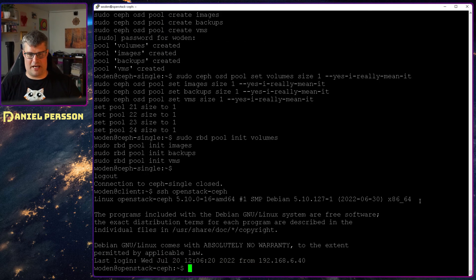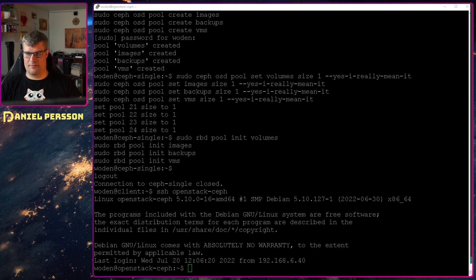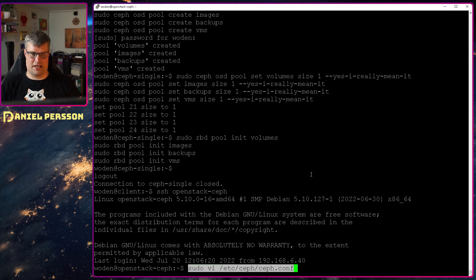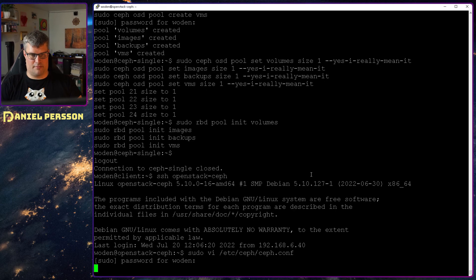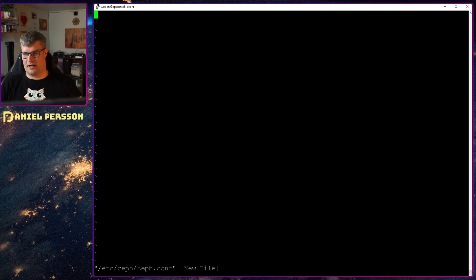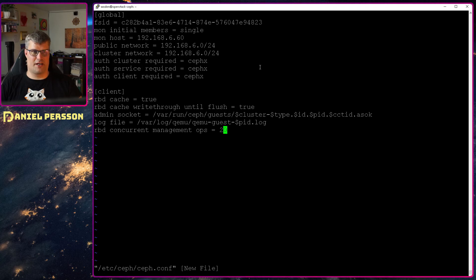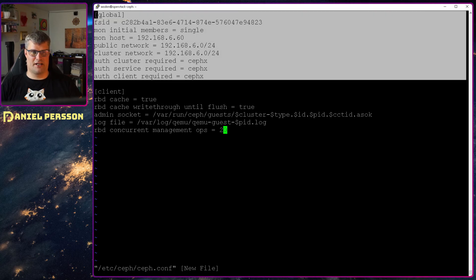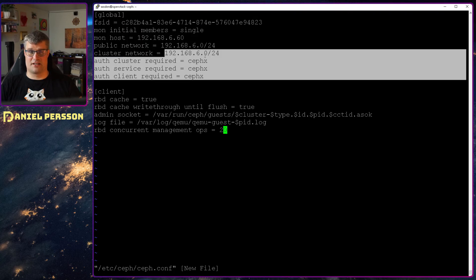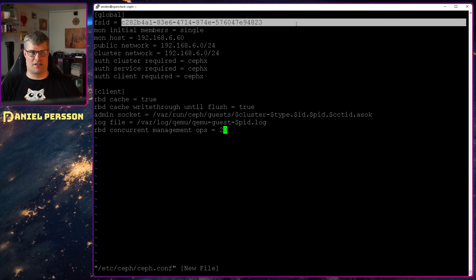So if we go back to this and then we want to configure Ceph. So let's do that. Put in the password here and then I want to copy some configuration here. So the first part here is from the Ceph node saying that we have one member one host and the network and the FSID that we're using and so on.